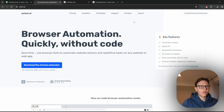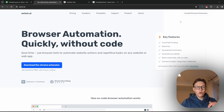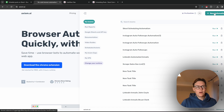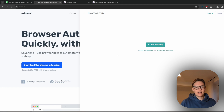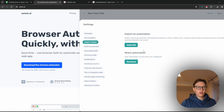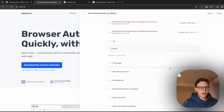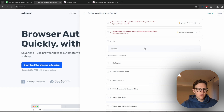First things first, you need to download the Chrome extension. Next, go to the description of this video and download the resource file — that's the automation you're going to import. When you are in the tool, create an account, then click Import Automation and select the file of the automation I've shared with you.